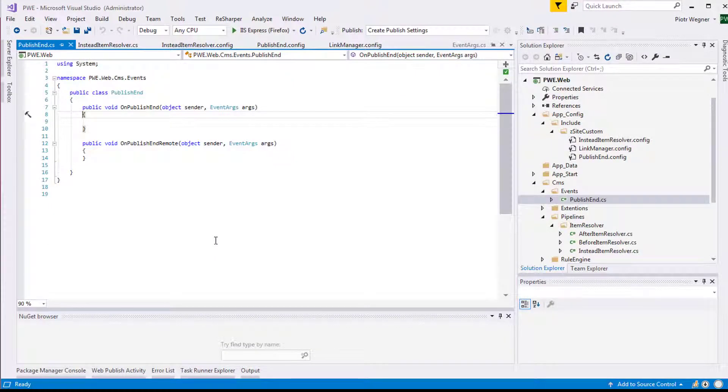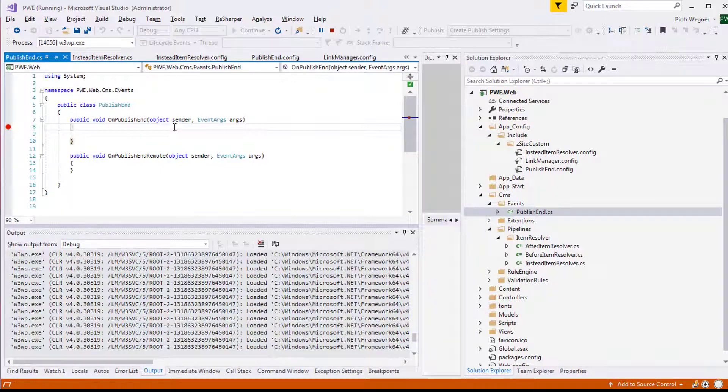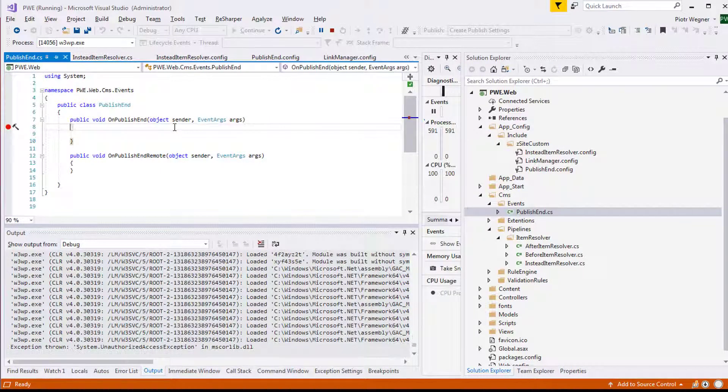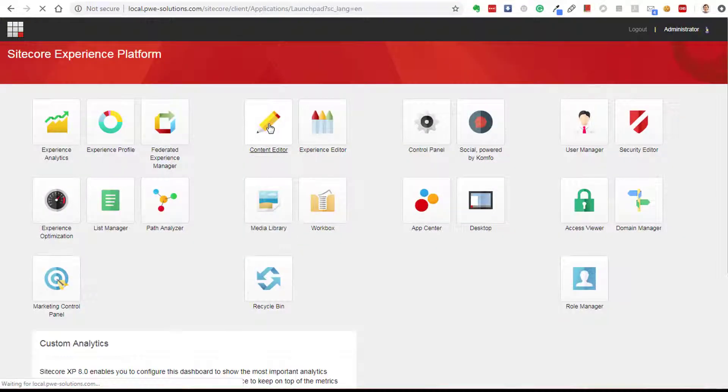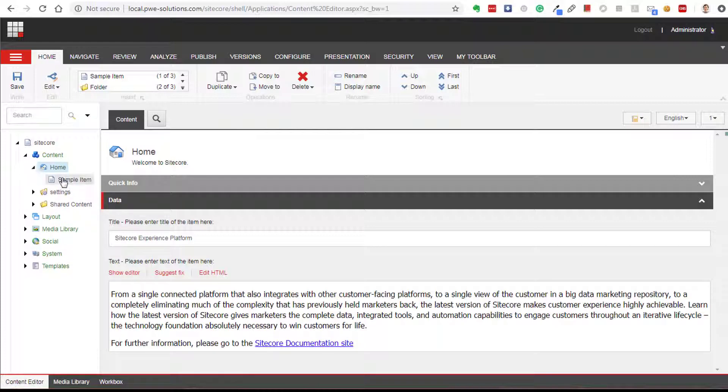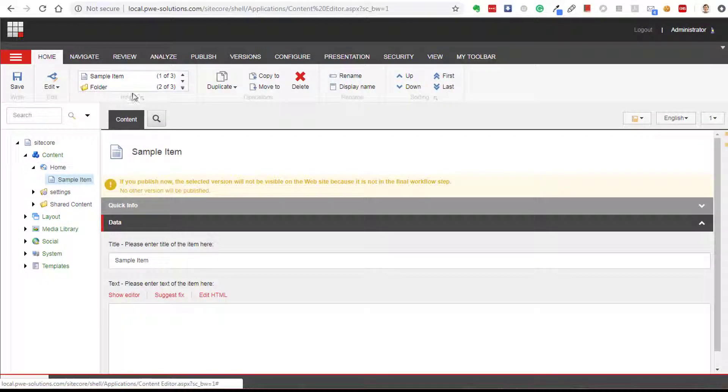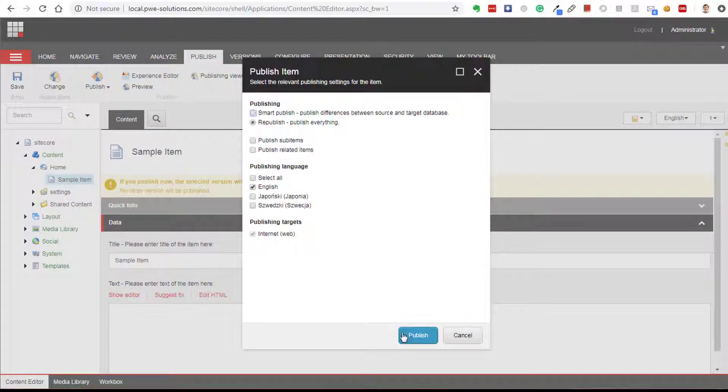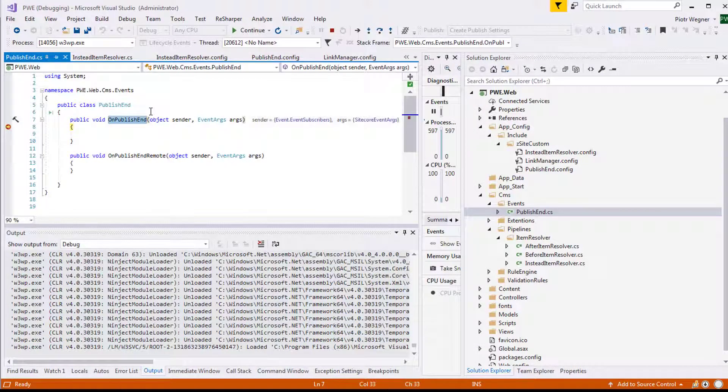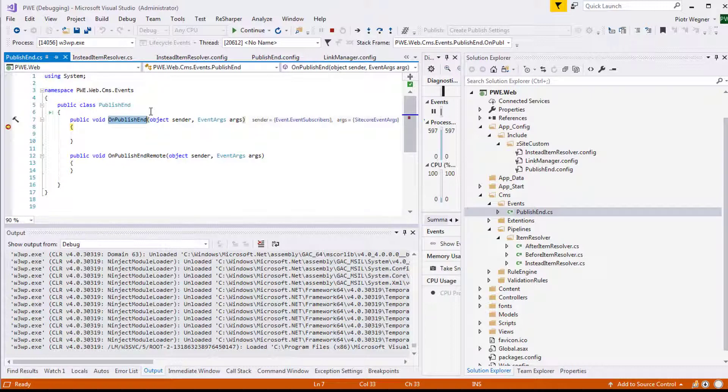So now let's set a breakpoint at the beginning of onPublishEnd function, and I'm going to publish one of the items from Sitecore to see if this function will be called. I'm going to publish sample item. As you can see, onPublishEnd function has been called. And inside of this function you can add your custom code depending on your requirements. You can check for example the item ID, the template ID, and do something specifically for one item or for a group of items only.